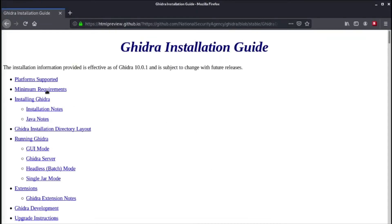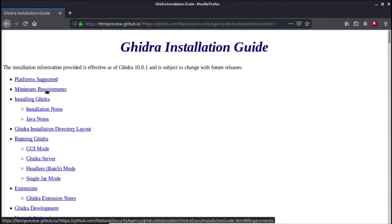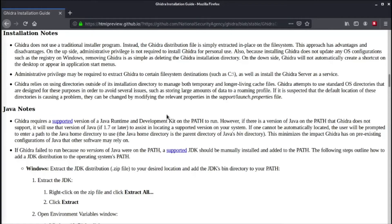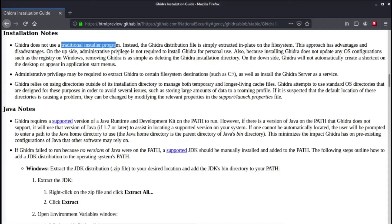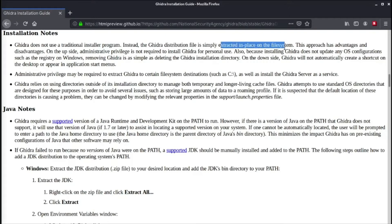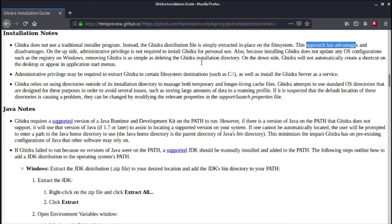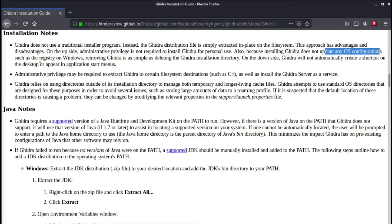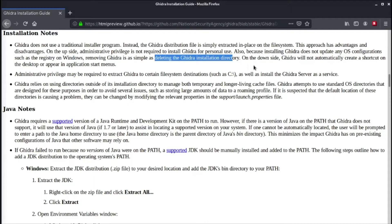It says here we have minimum requirements and installation notes. We will need to have Java installed together with Ghidra. It says that it doesn't use a traditional installer program. Ghidra distribution file is simply extracted in place on the file system. This approach has advantages and disadvantages. On the upside, administrative privilege is not required to install Ghidra for personal use. Also, because installing Ghidra does not update any OS configuration such as the registry on Windows, removing Ghidra is as simple as deleting the Ghidra installation directory.